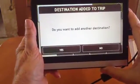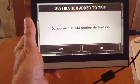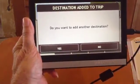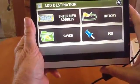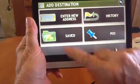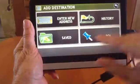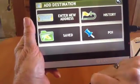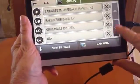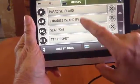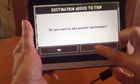I want to add one more destination. I went down to the Keys, then over to the middle of the state, and now I want to come back to our home park, Paradise Island — and that is something I've already saved. So I'm showing you three of the four ways to add a destination: first was the POIs, then was entering an address, and now I'll show you how to get one that you've already saved. And there it is, Paradise Island RV.